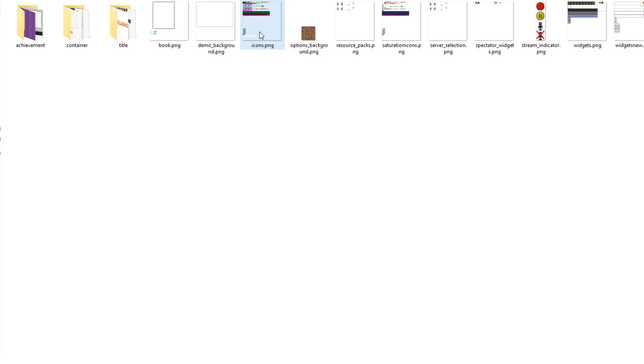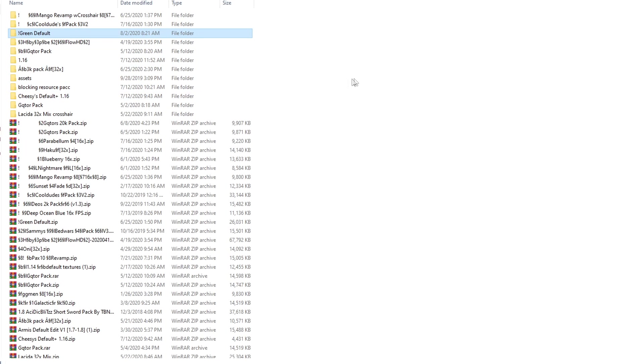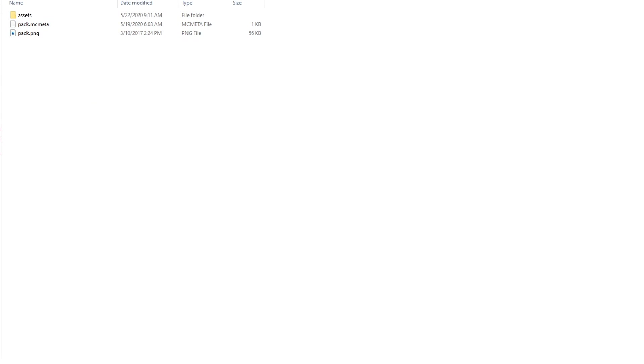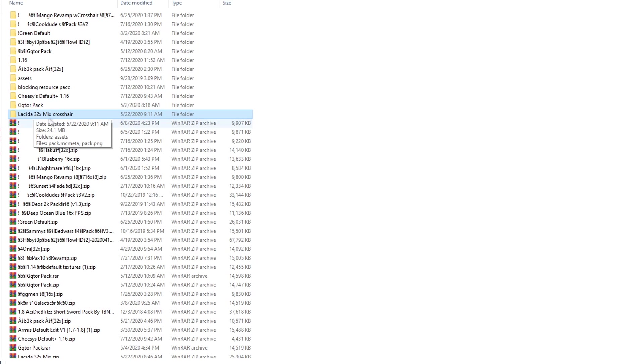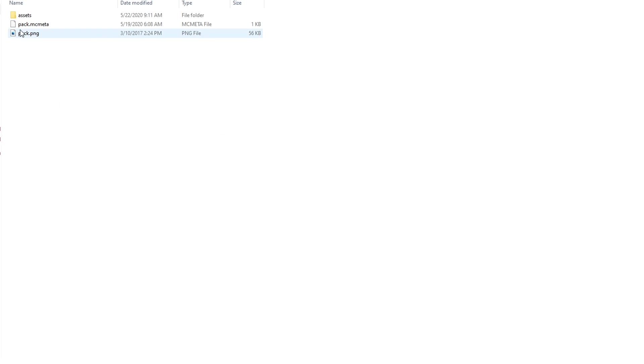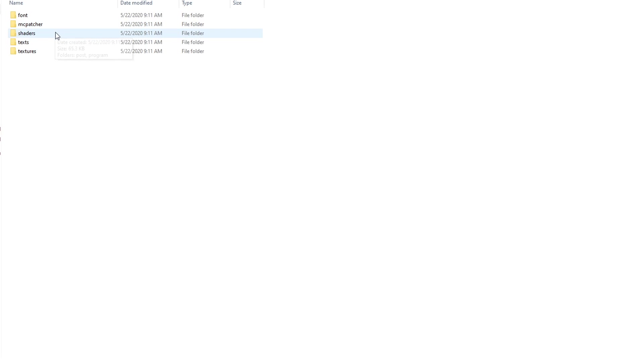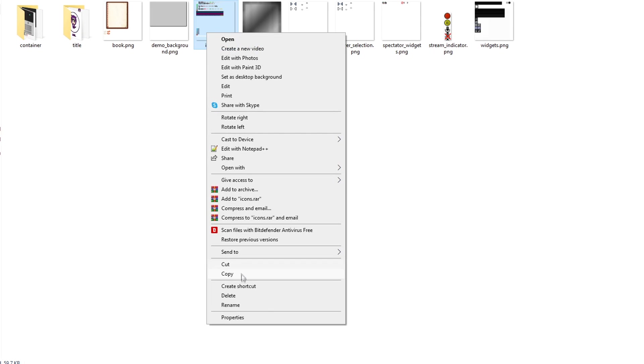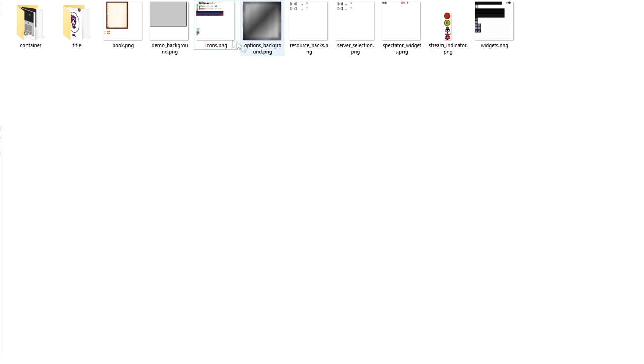Basically, what you're going to want to do is if you find another texture pack that you want the crosshair to be changed to. For instance, I found the crosshair in this. This is the GUI icons.png file that I copied from this texture pack over to Wolf's 3K pack. Basically, what I did is I went into here, assets, Minecraft, textures, GUI, it'll all be the same. I just go into icons.png, and you just copy it.